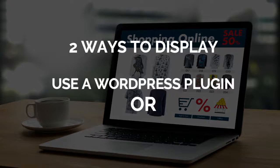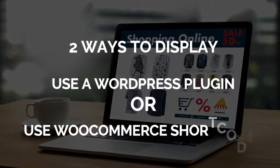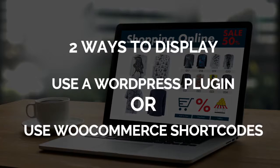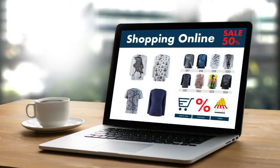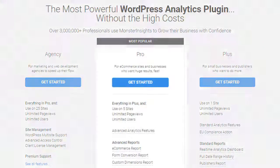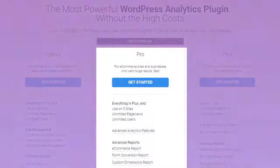using a plugin, or you can use WooCommerce shortcodes. Now, the easiest way to display your most popular products is to use Monster Insights Pro with WooCommerce.